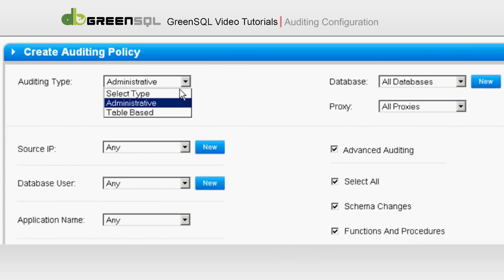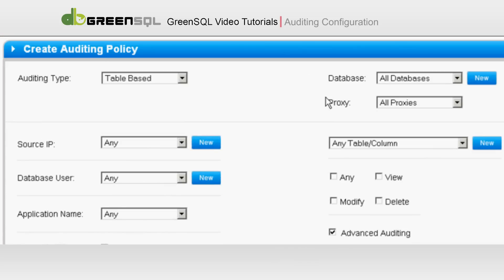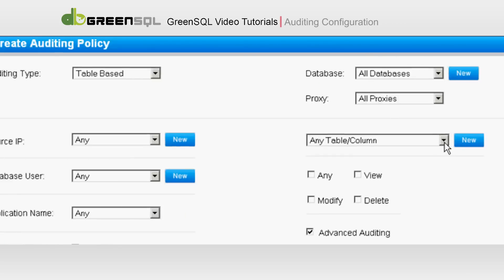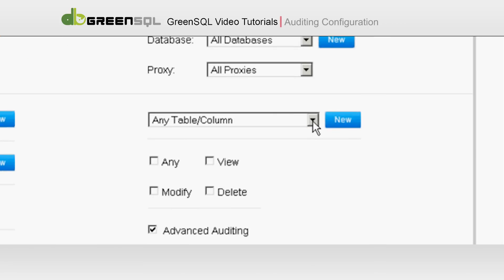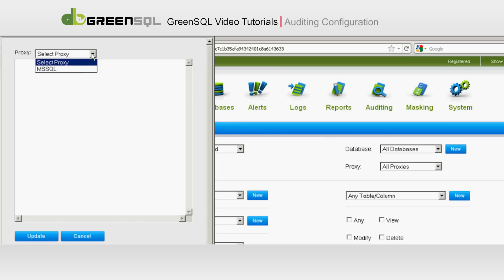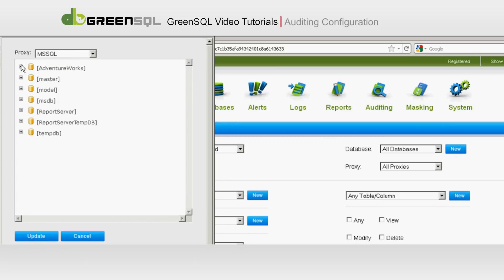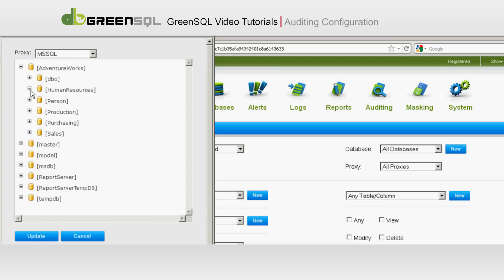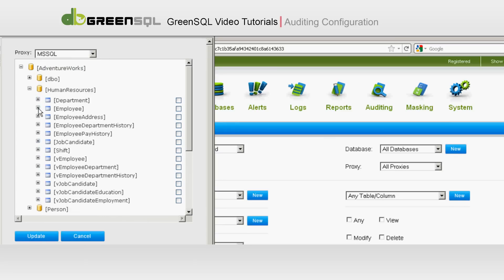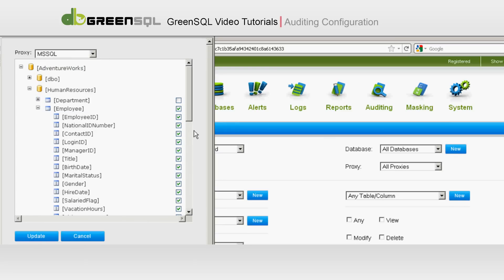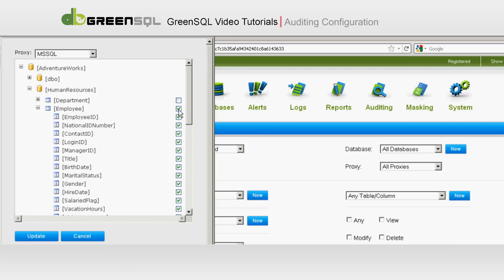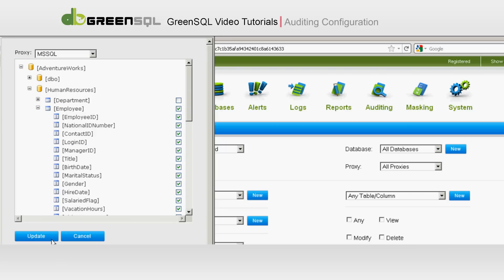Now let's change the auditing type to Table-based. Databases and proxies can stay the same. Create a new table by pressing the New button and choosing the table specific columns to audit. Then click Update.